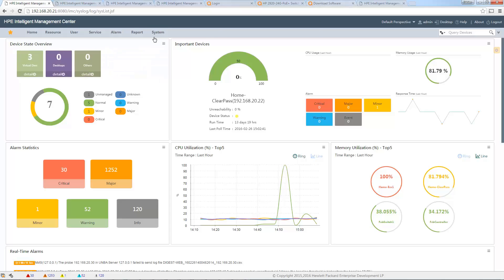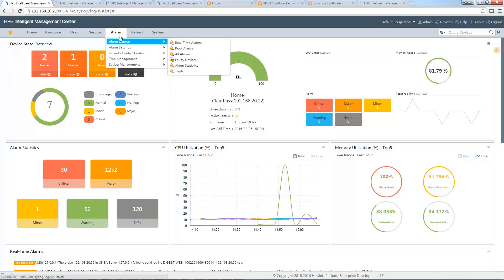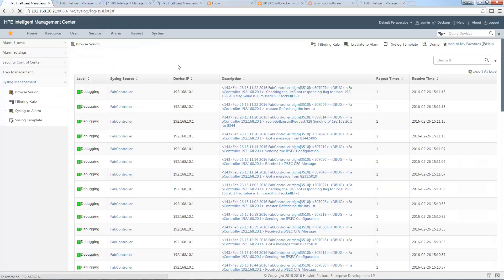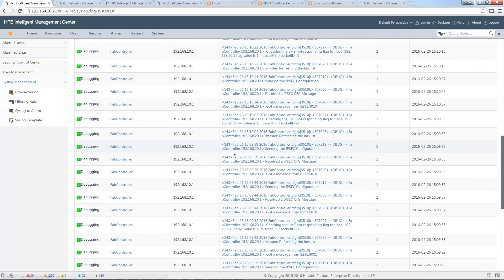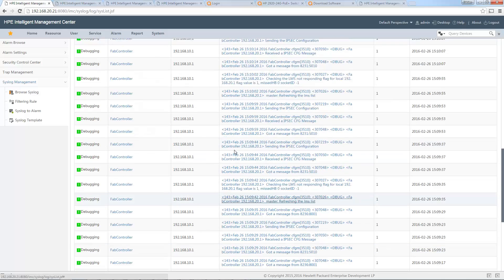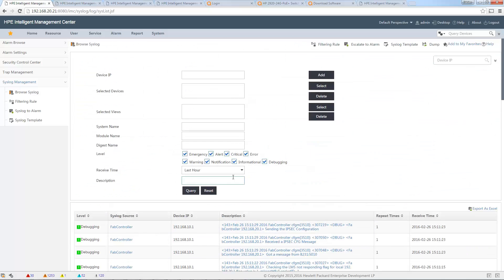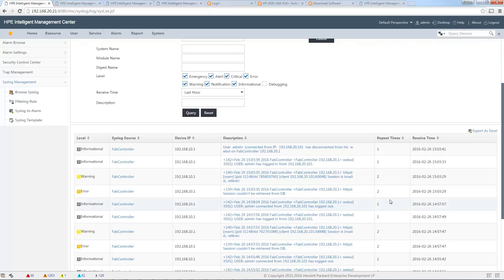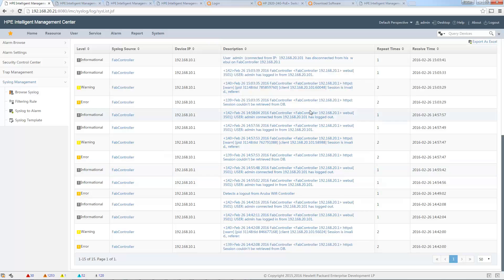We can already see all the syslog messages received by iMC when you go to Alarm, Syslog, Browse Syslog. Here you will see all the messages. There are many debugging ones, but I think I should have also some informational ones. Yes, I have some informational ones.